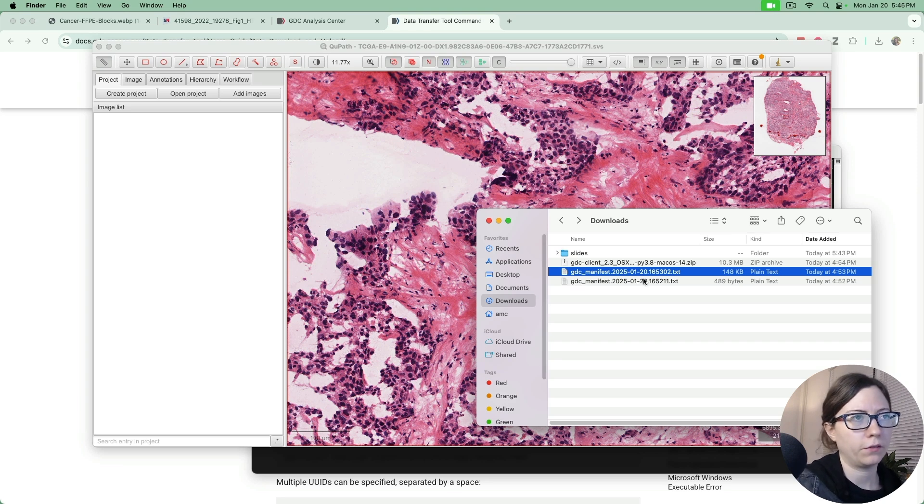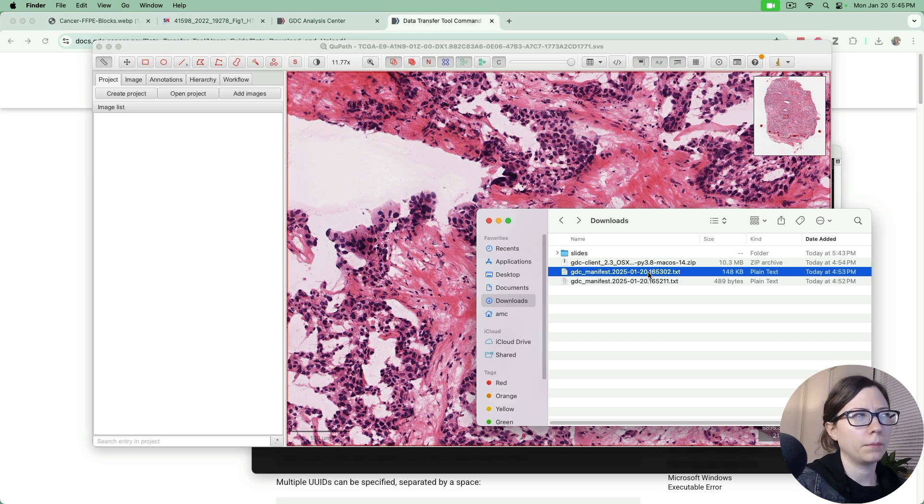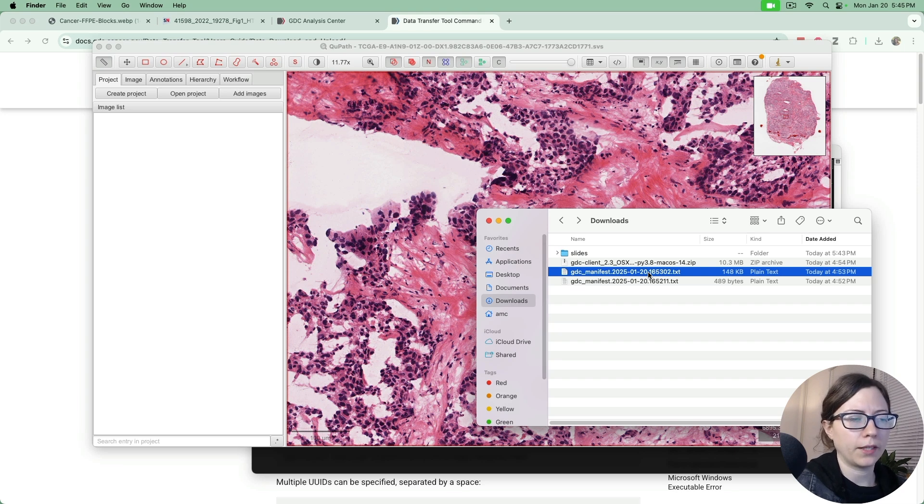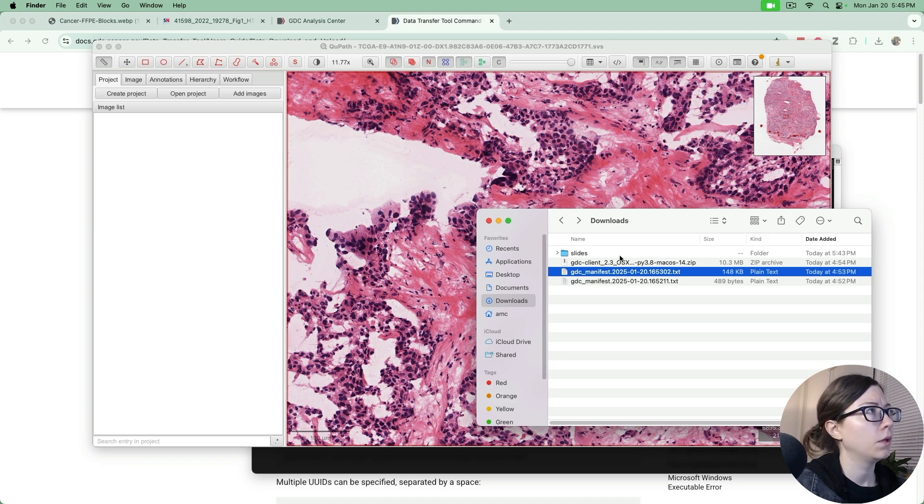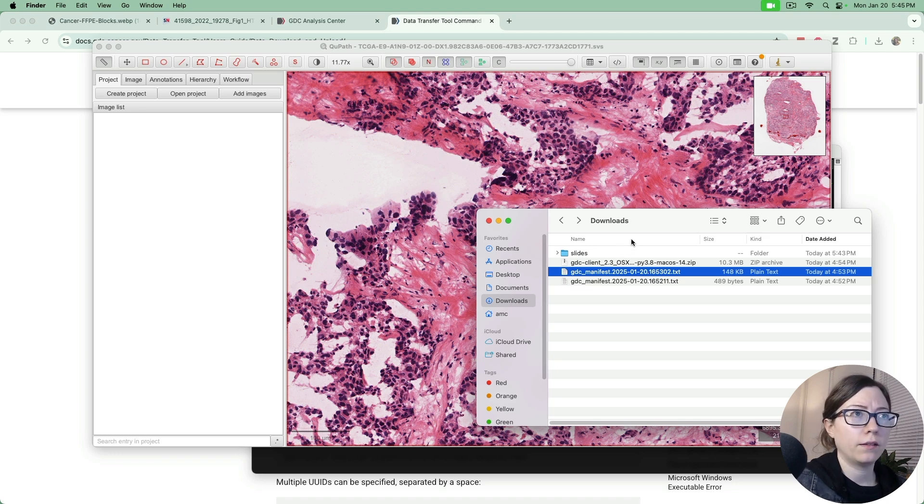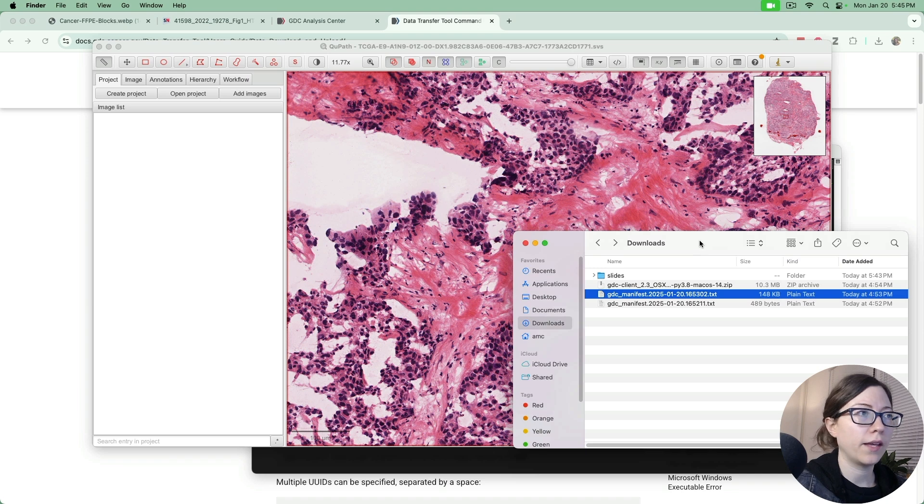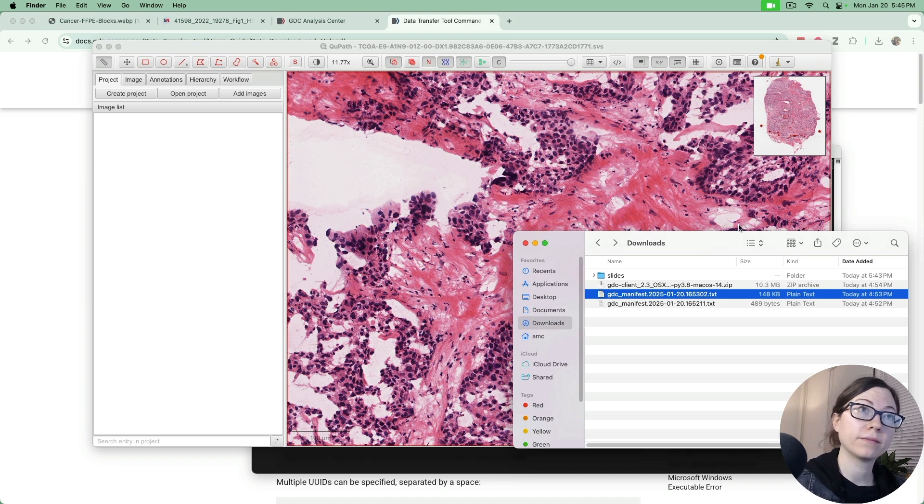I believe pandas has a from XML method so feel free to use that. And that is how you download slides from TCGA.